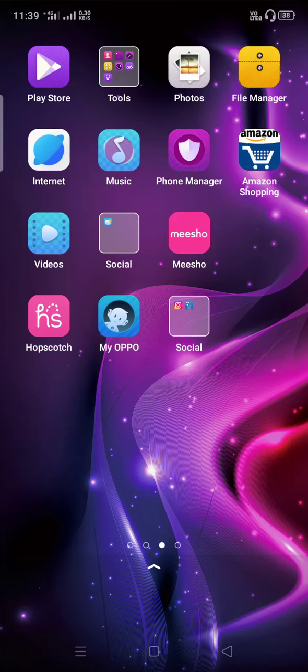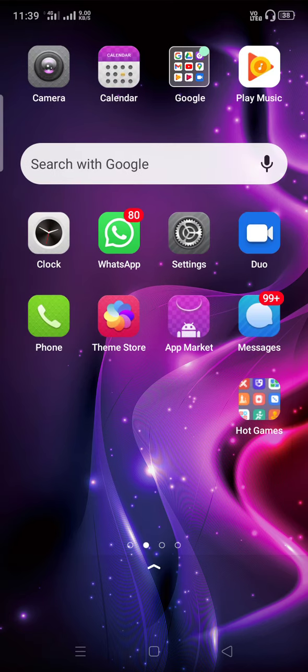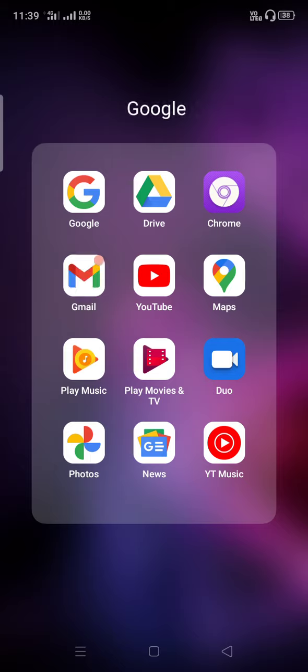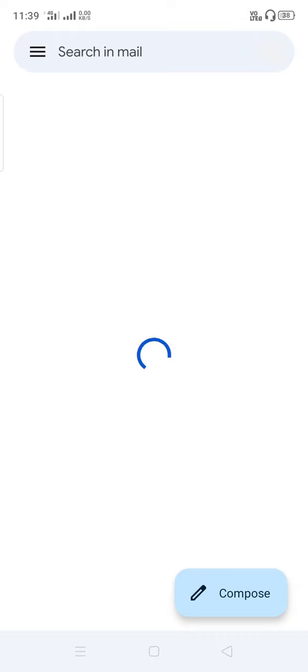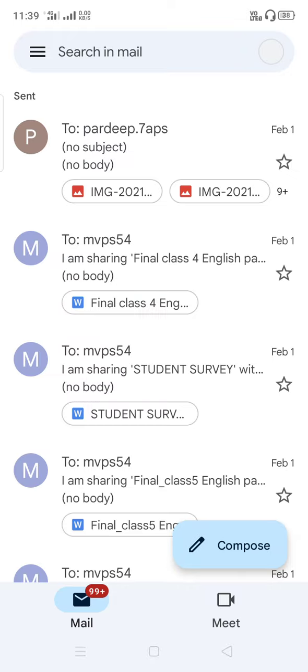Good morning students, today we will learn how to compose an email. Before starting, firstly you have to open your phone — this is the front page — and then you have to go to Gmail. After going to Gmail, wait for the interface to load.